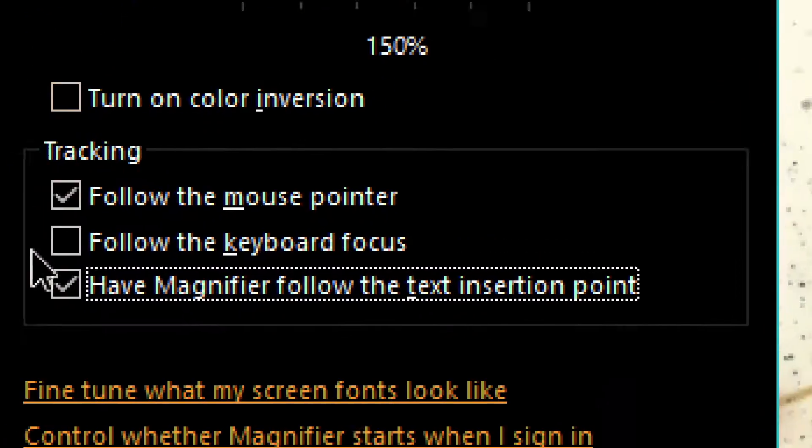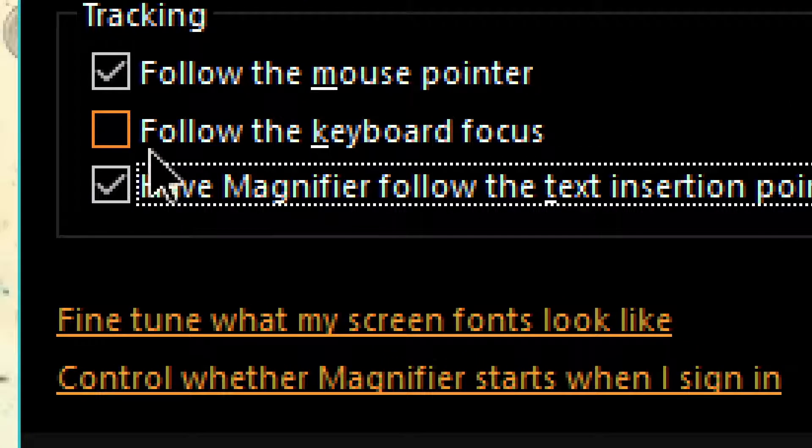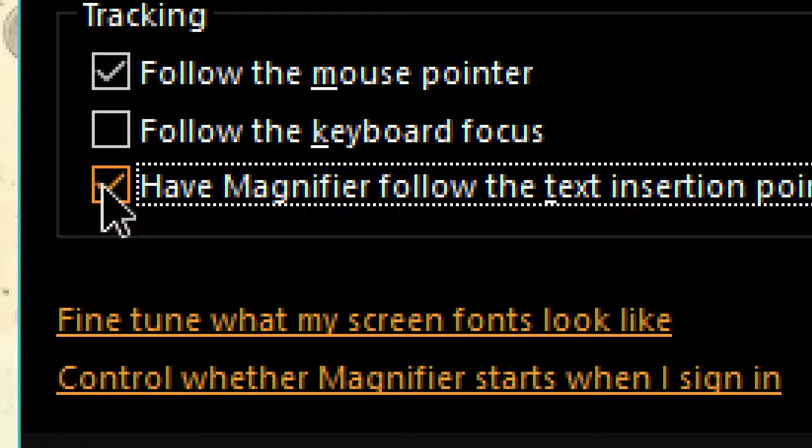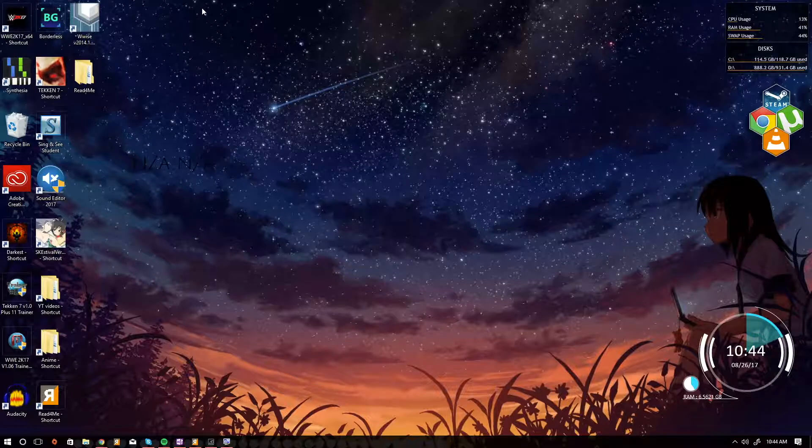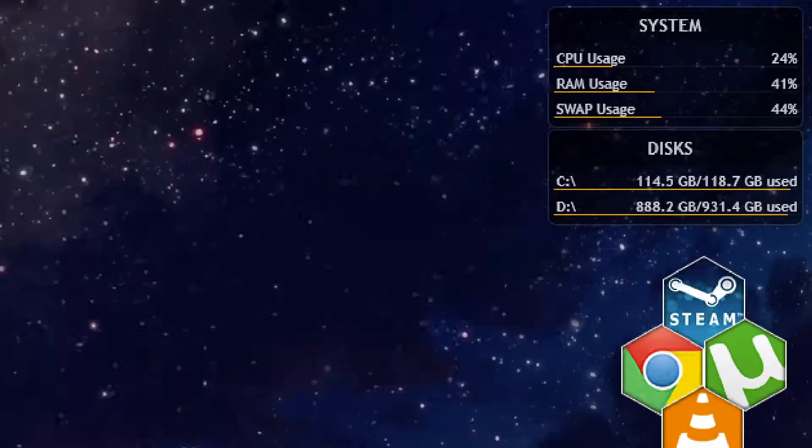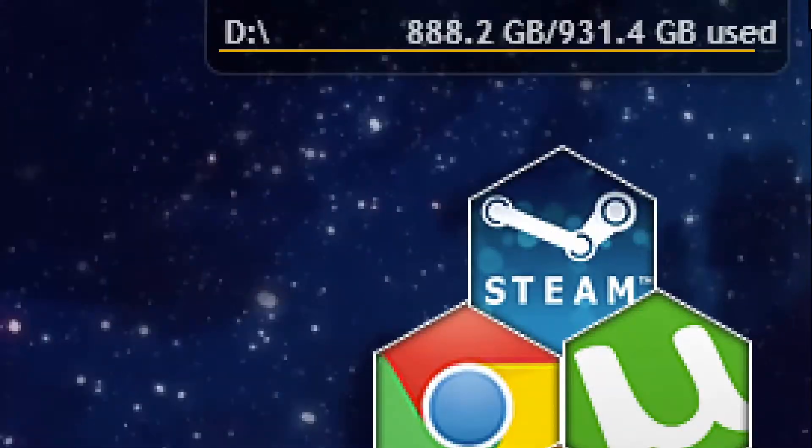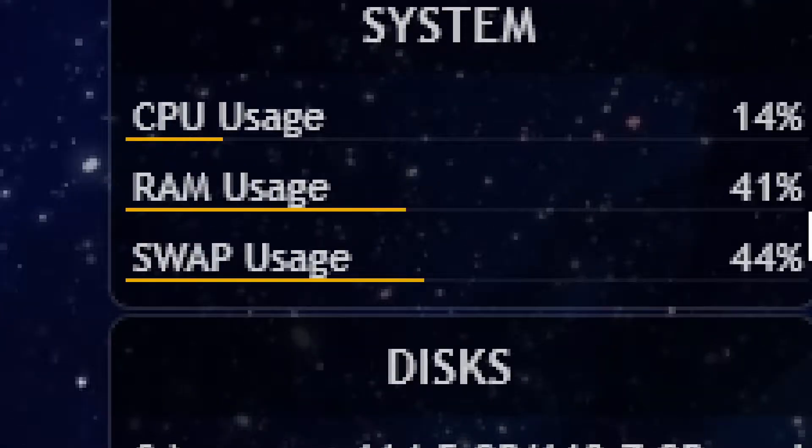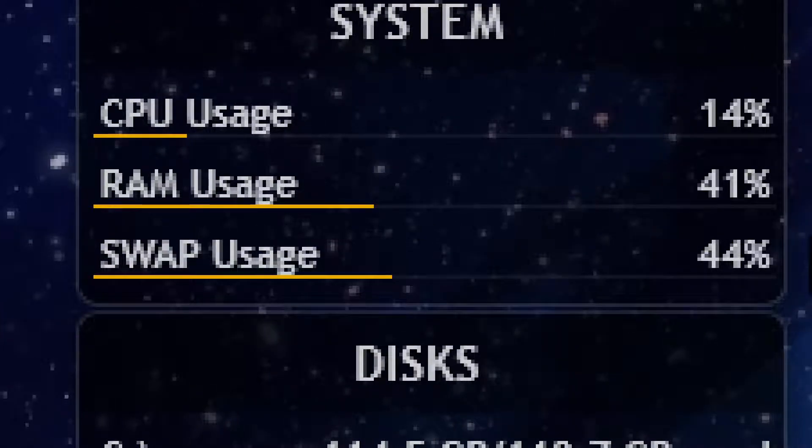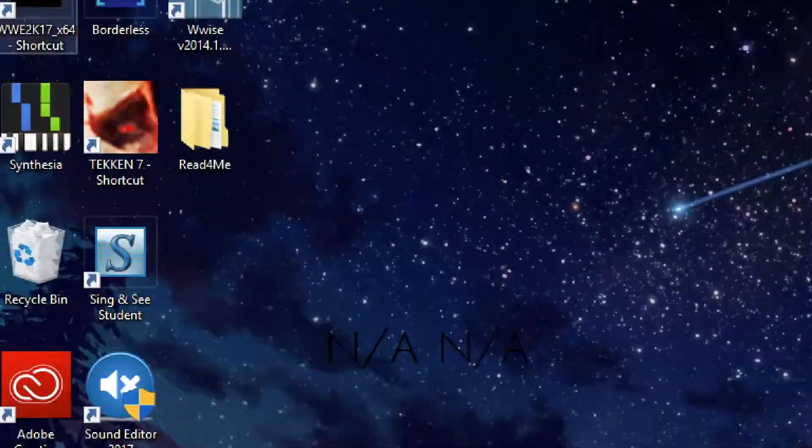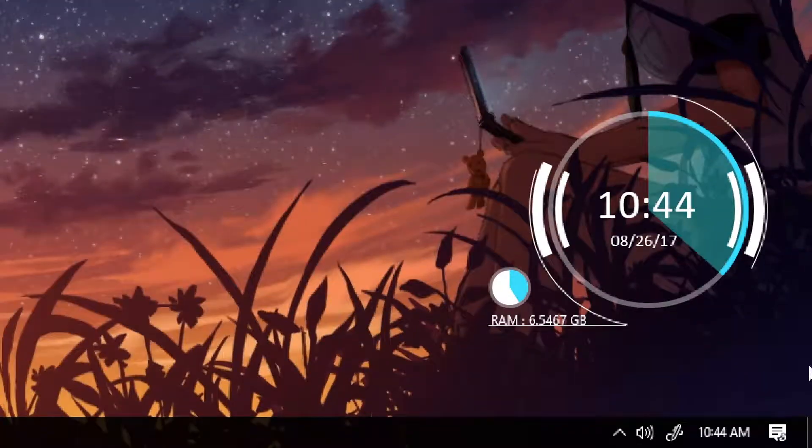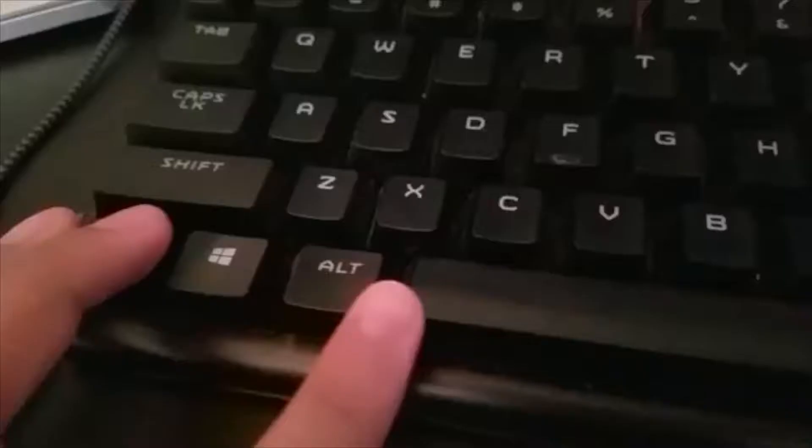Now the only problem I have with this software, which is actually a pretty big problem, I wish Microsoft would address it, is that it doesn't let you customize the hotkeys. So you can't change control alt I to invert the color to whatever you want, or you can't change the windows plus or minus to zoom in and out, or any of the other keys. But I did find a workaround that actually works pretty well.